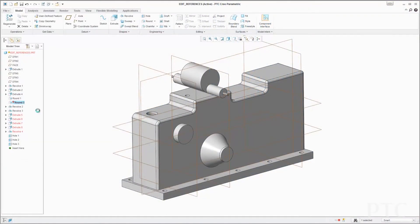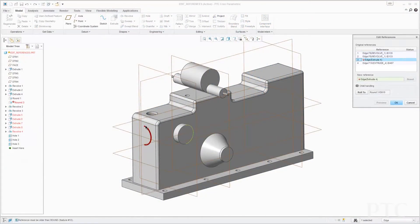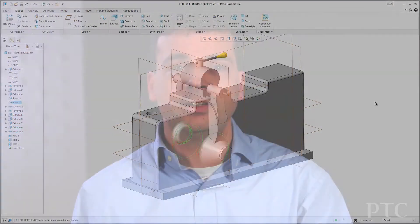2D and 3D detailing have also been enhanced with a familiar interface to quickly and easily place and edit notes and dimensions. Edit references functionality has also been redesigned, providing a more powerful and streamlined interface. The location of missing references are now highlighted, allowing you to more easily understand the original design intent and quickly find alternate references to resolve any issues.